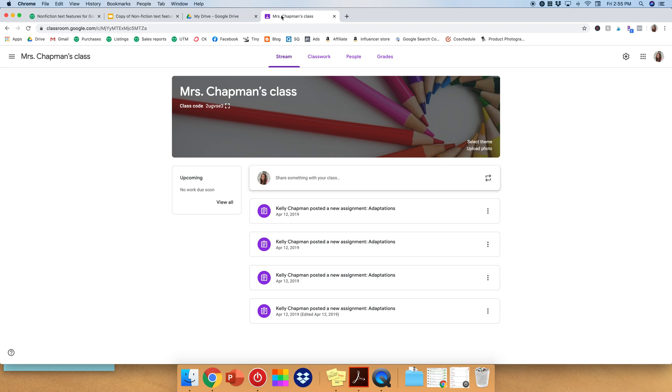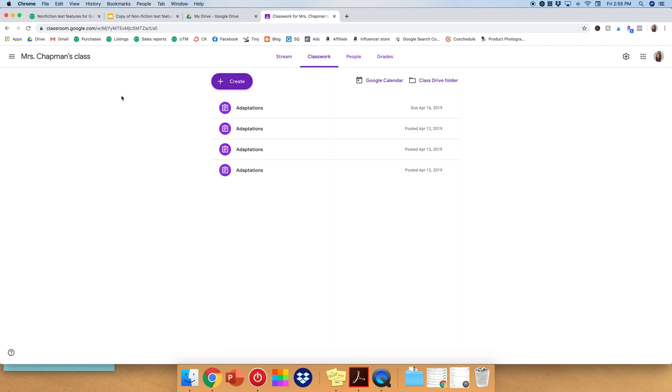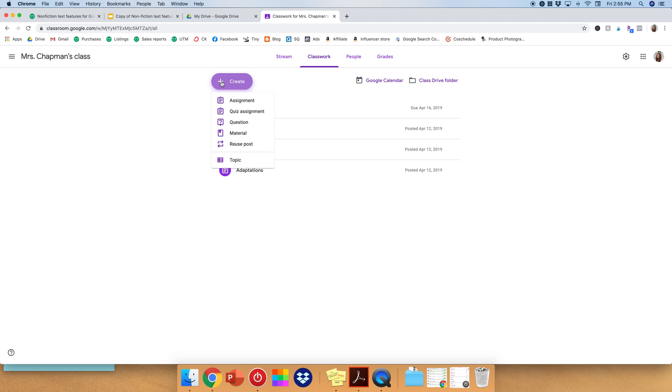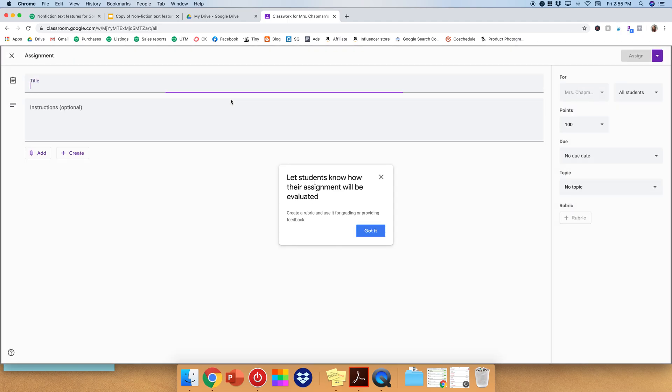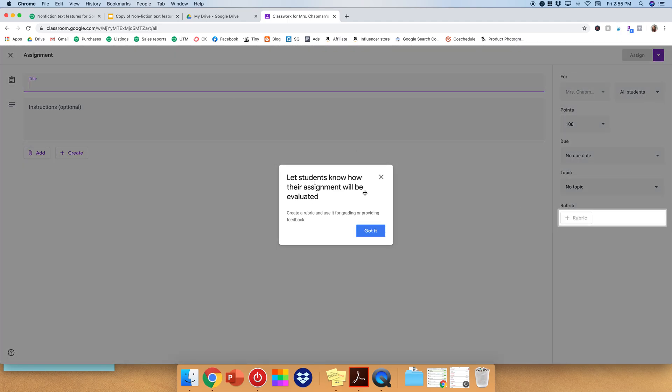So hop over to your Google Classroom. It'll look something like this, and you're going to come up to Classwork. So click Classwork, and then you're going to click Create, and go down to Assignments.